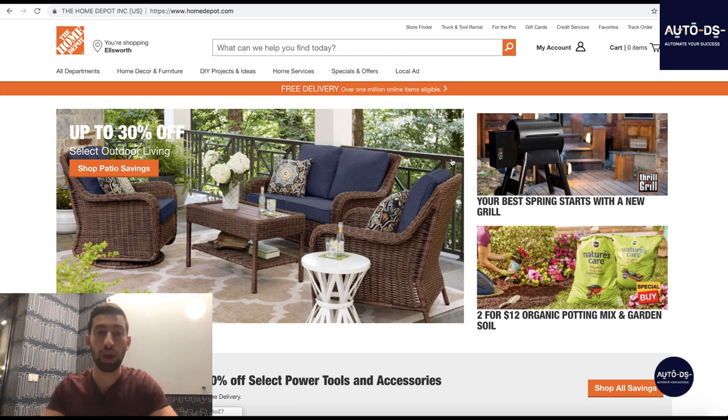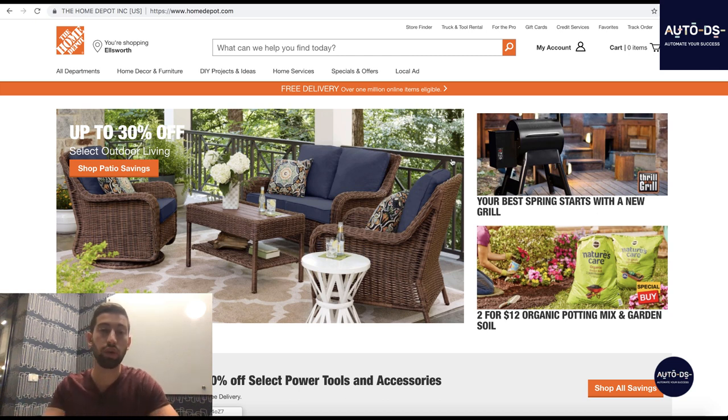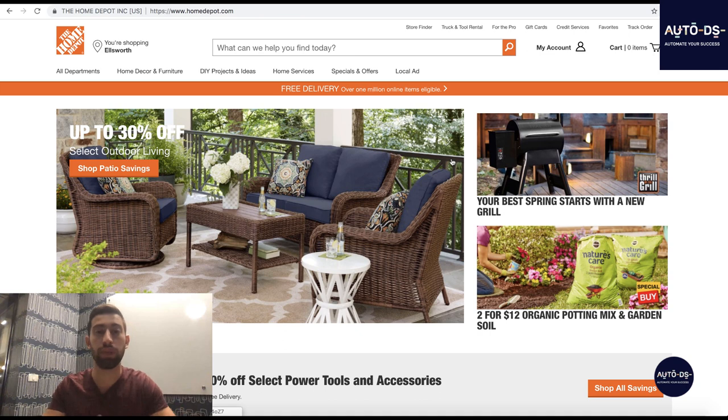Hello everybody, in this video I want to make a full overview of dropshipping from Home Depot to eBay.